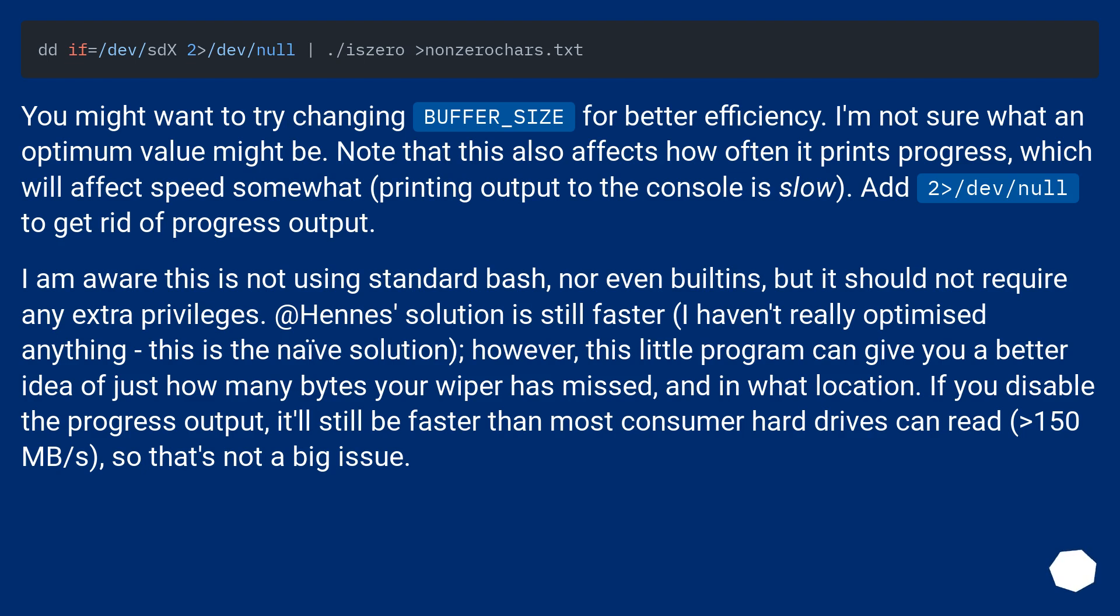Hennes solution is still faster, I haven't really optimized anything, this is the naive solution. However, this little program can give you a better idea of just how many bytes your wiper has missed,